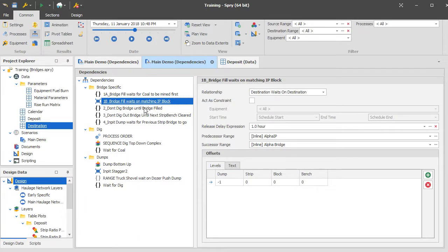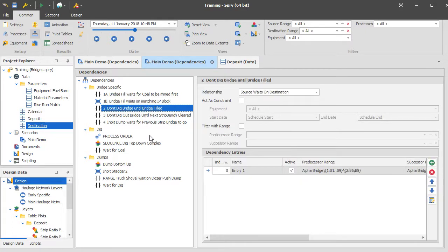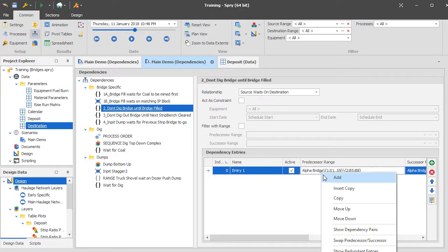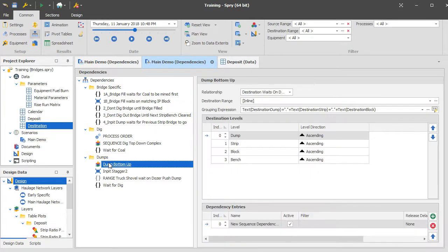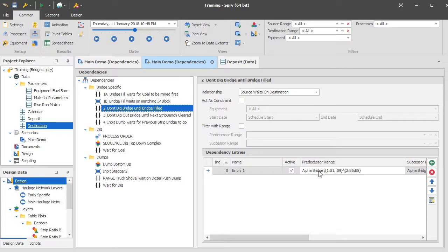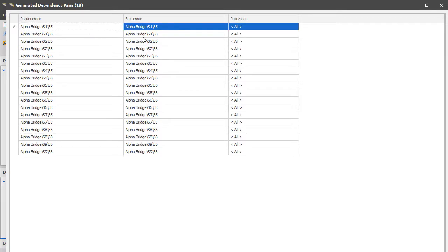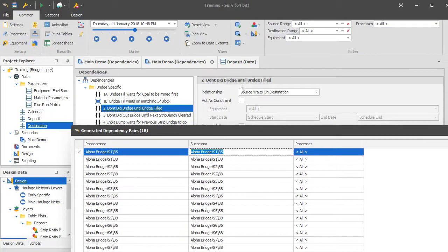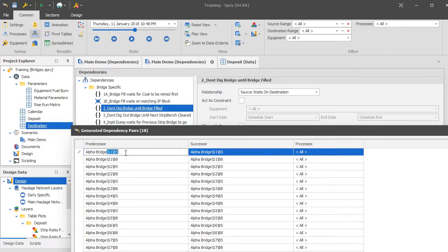You also need a dependency that says don't dig the bridge until the whole bridge has been filled. There's not a lot of point constructing it and then immediately removing what you've taken out — you'll never build the bridge up. This uses a source-waits-on-destination dependency: the source is waiting on the whole block's bridge to have been filled before it can be dug.